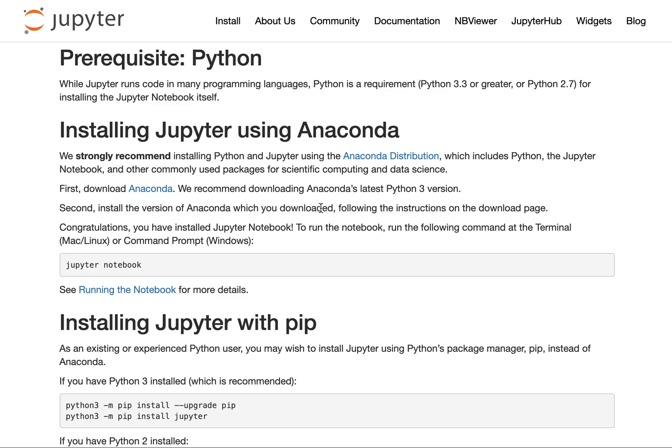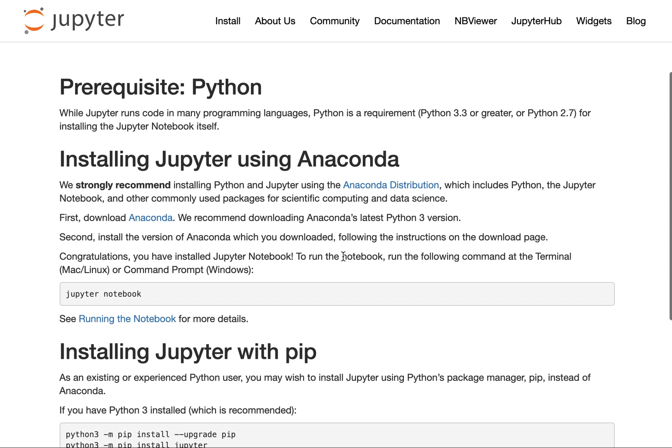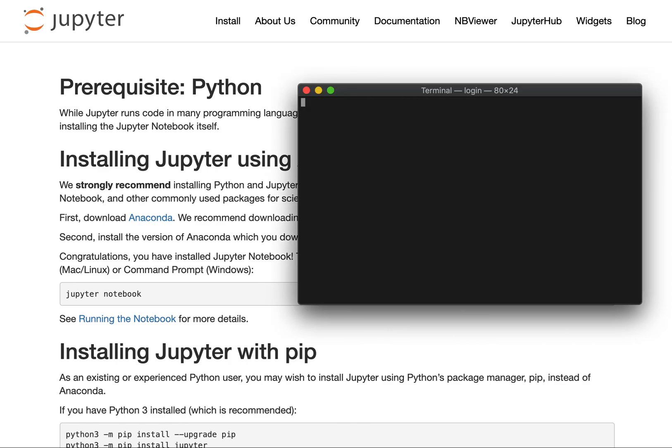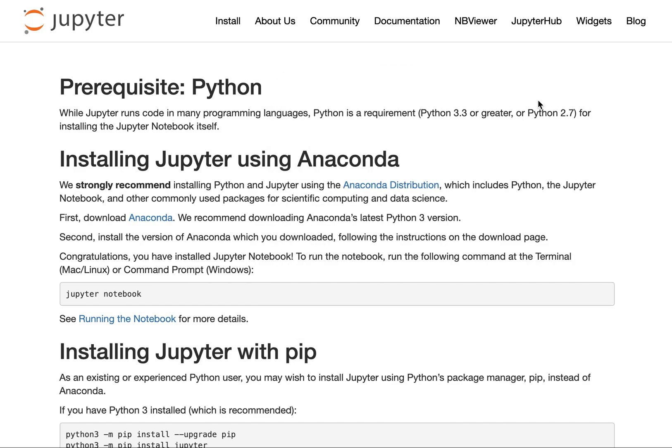Follow the instructions to install Anaconda on your platform, and after you have, you have installed Jupyter Notebook. To run the notebook, you need to go to the terminal. In Mac and Linux, there's a terminal program, and on Windows, there's a command prompt. Once you're in terminal, at the prompt, all you need to type is jupyter with a Y, space, notebook, and press enter.